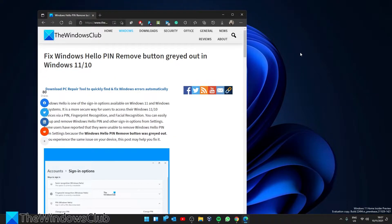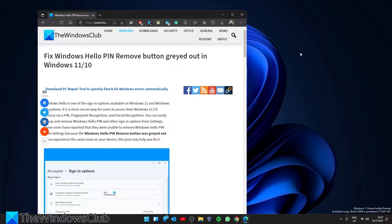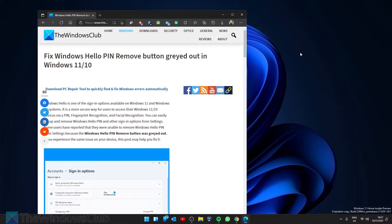Hello Windows Universe! In this video, we'll look at what you can do if the button to remove the Hello pin is greyed out in Windows. For a more in-depth look at the topic, be sure to check out the article we link in the description.